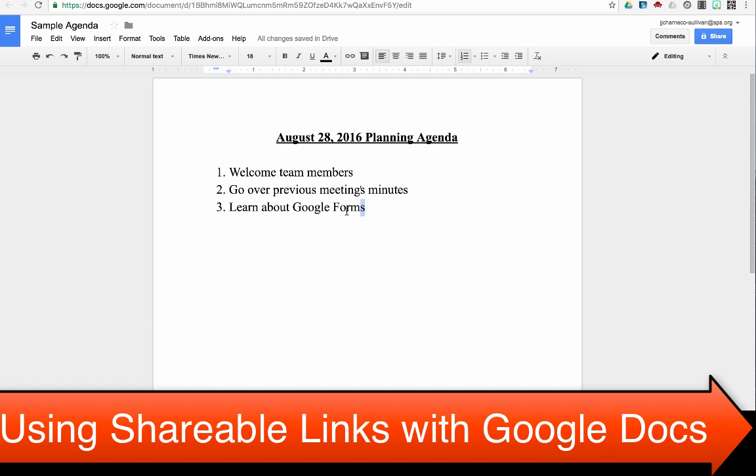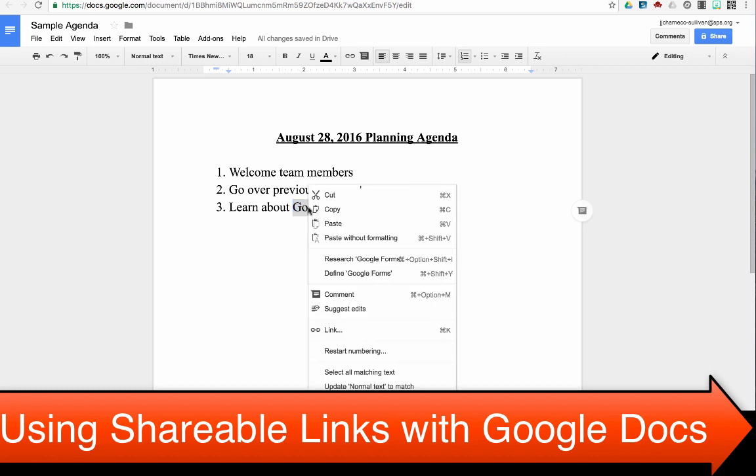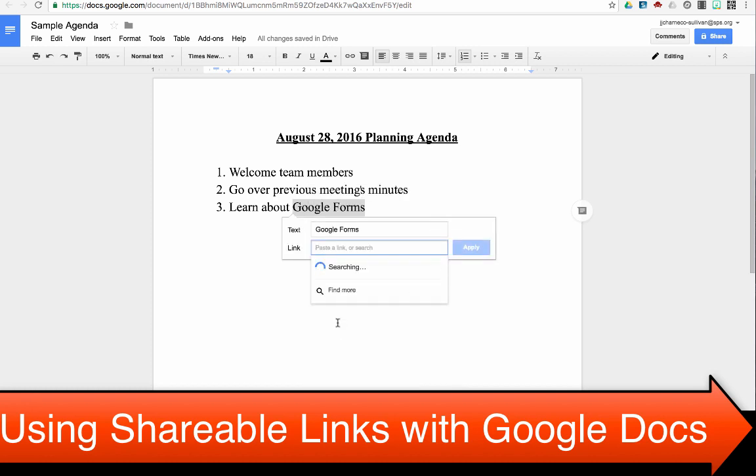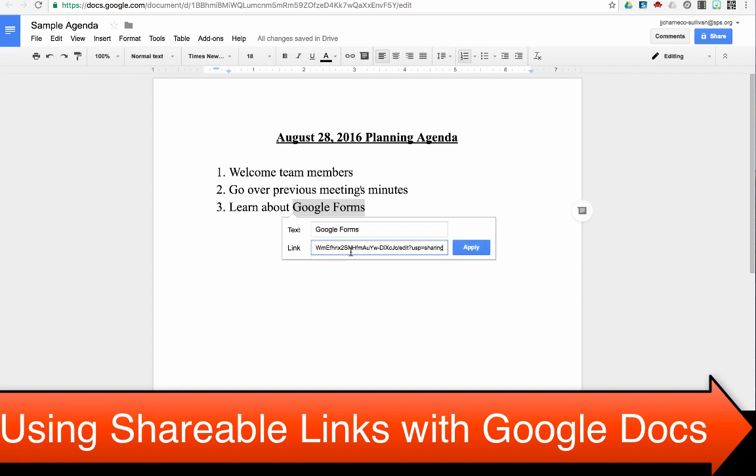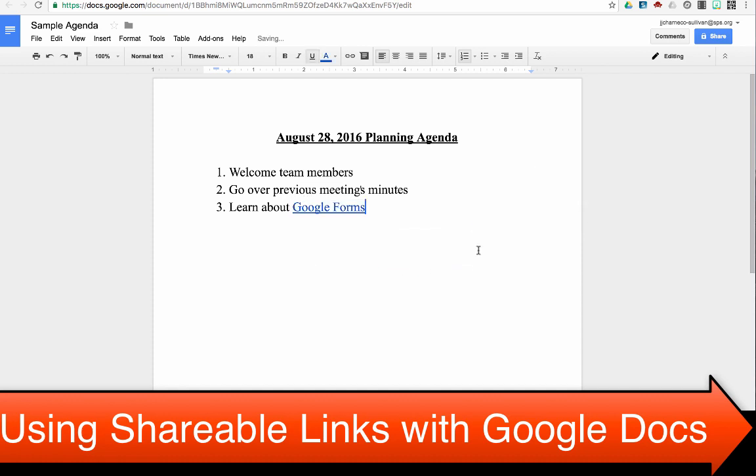I highlight the text. Now for this purpose, I can right click that text, go down to link, click link, paste that link that I've been using, and click apply.